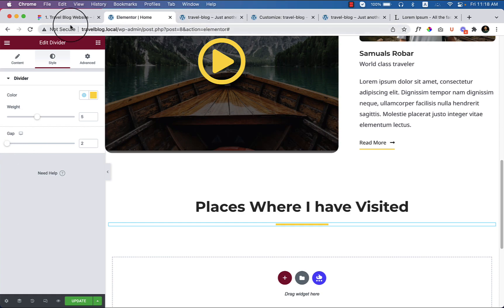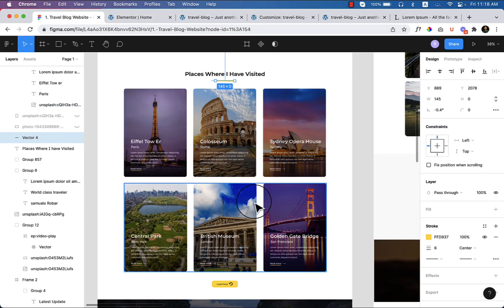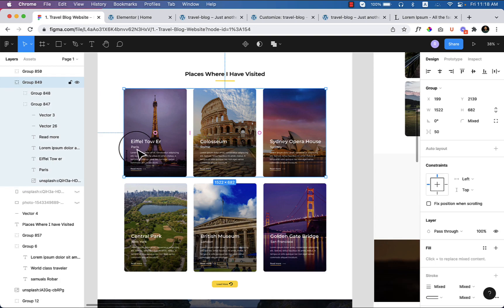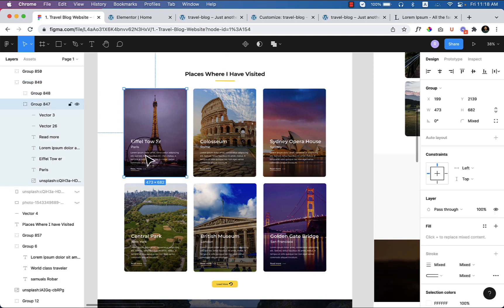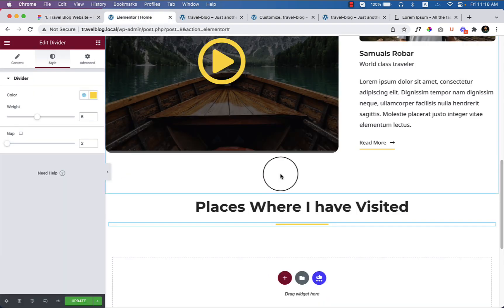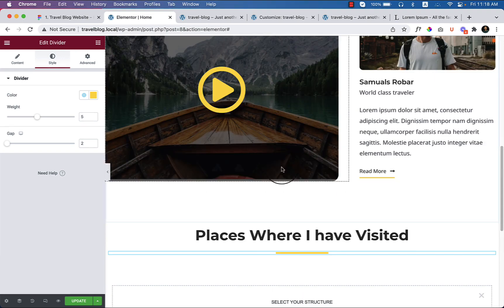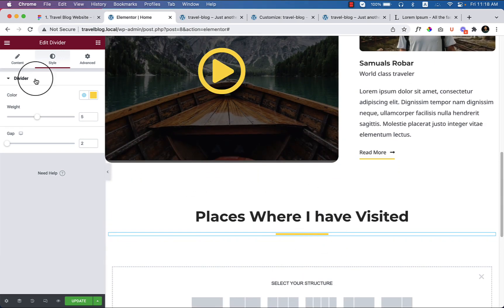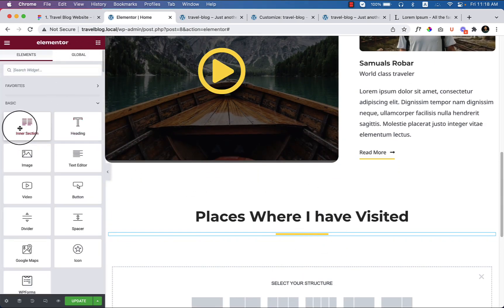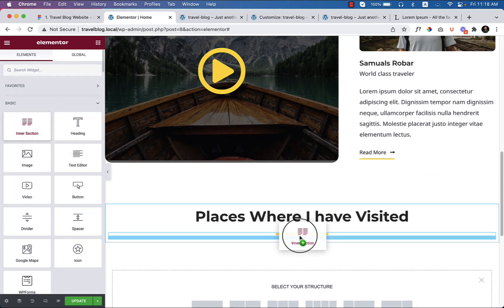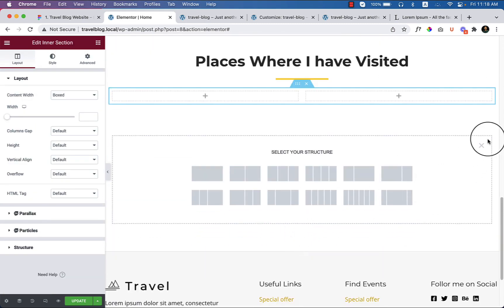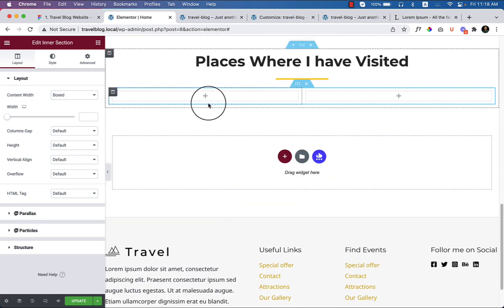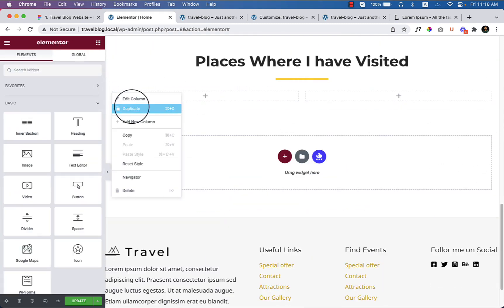Now it looks perfect. Looking at the design, there are three columns with a title, subheading, paragraph, and some texture. Let's create this section using an inner section. Copy from the widget area and drag the inner section under this border. Close and duplicate this column.